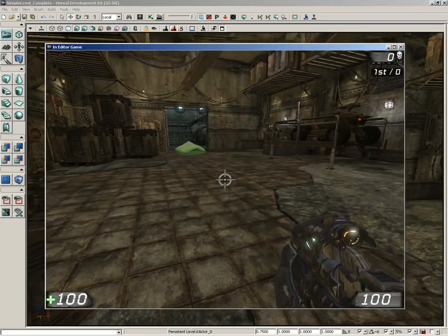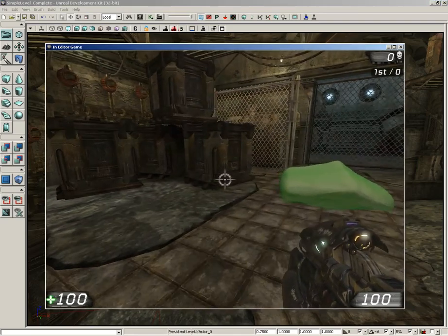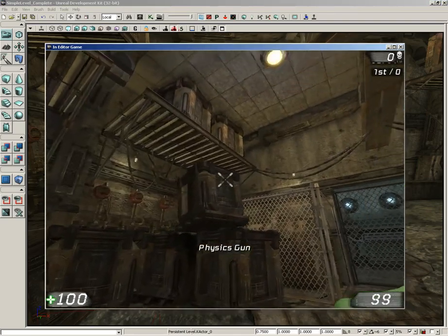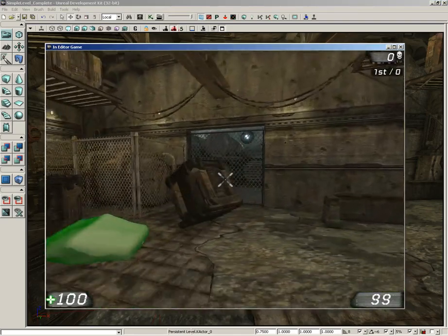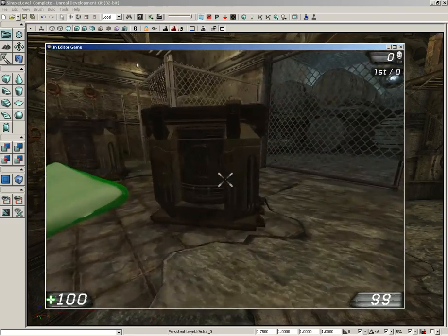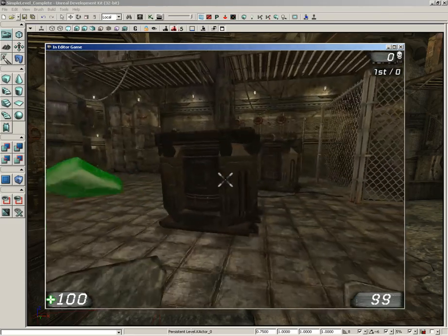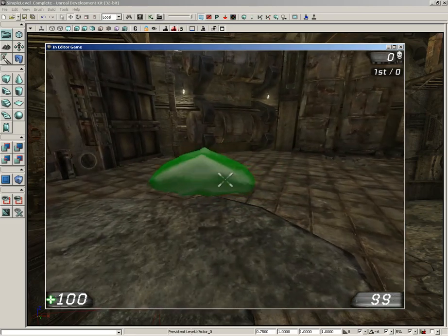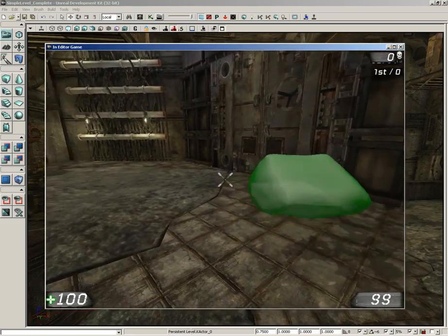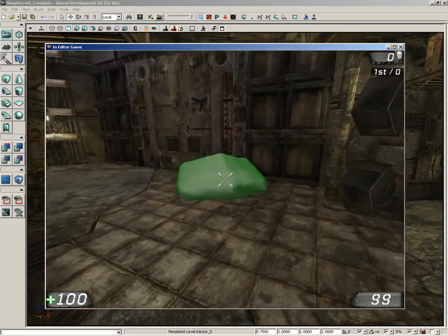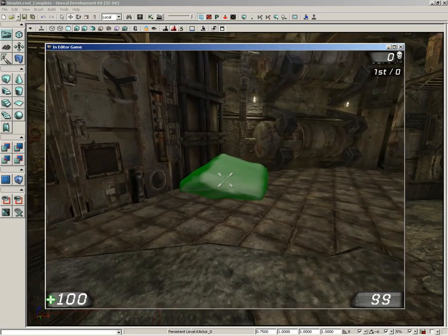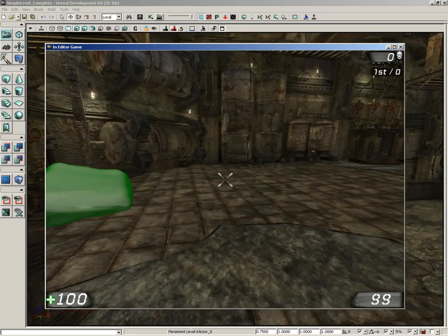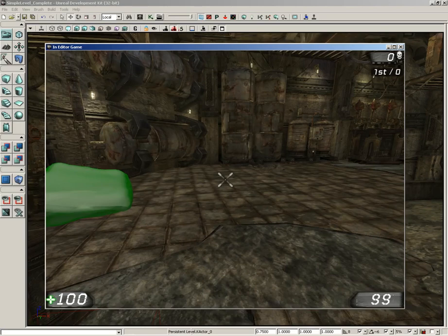And you see our jello cube kind of tumbles to the ground. We can switch over to the physics gun and grab our static mesh, I'm sorry, our K actor, and we can push our little soft body around. So, that's just a quick demonstration of how to take a basic skeletal mesh and turn it into a soft body that you can position in your levels, which is going to wrap things up for this video. Thanks a lot.